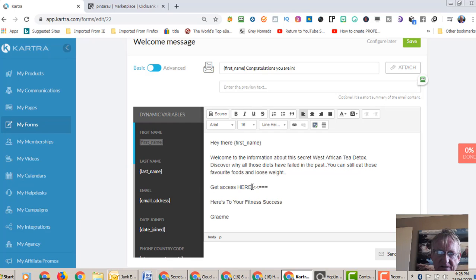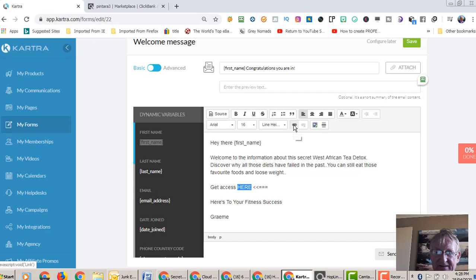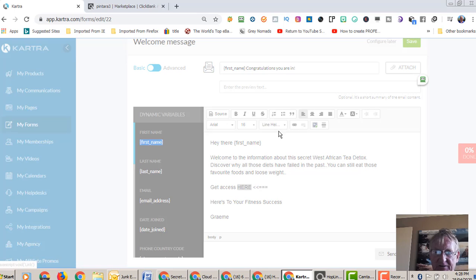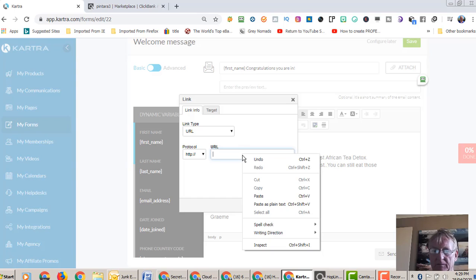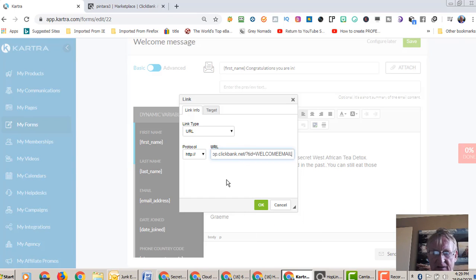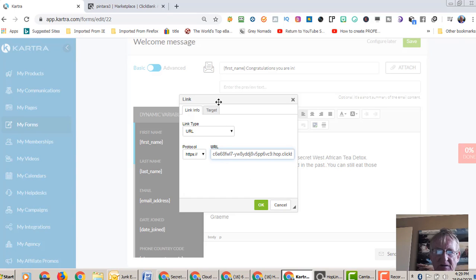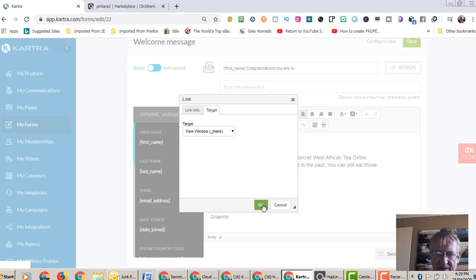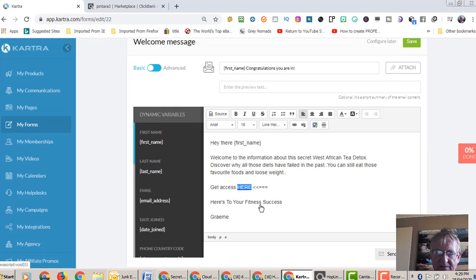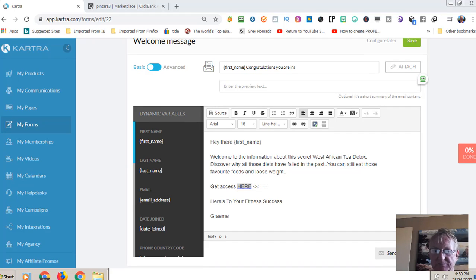And we're going to click on, highlight here, and we go up here where it says where the chain link is, we click on there. We copy paste that link in there and we just go back, backspace, just so that it gets rid of that extra HTTPS. Now the target, we wanted to open in a new window. So new window, click okay. And you'll see it's now hyperlinked, so if they click on that it will take them to the product.